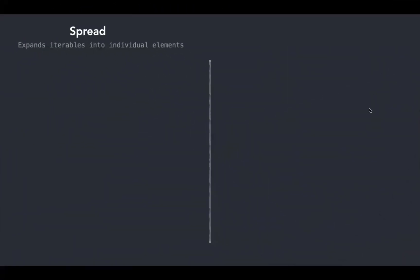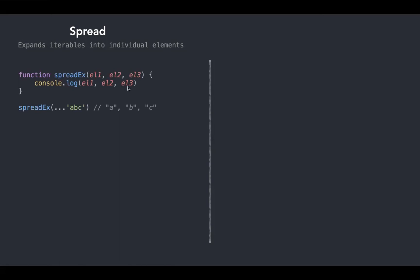Spread refers to expanding. It expands iterables into individual elements—iterables like arrays, maps, sets, and of course strings are also iterable into individual elements. Let's check this with an example. Here we have a function called spreaddex which takes three parameters and console logs all three parameters. Here I am invoking spreaddex with a single argument 'abc' along with the spread operator. When I pass this spread operator, the single element 'abc' gets transformed into individual elements.